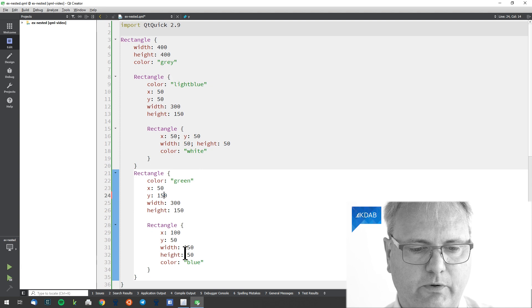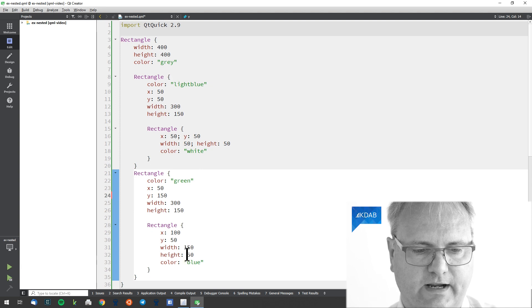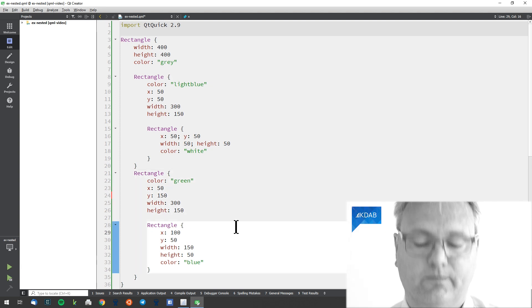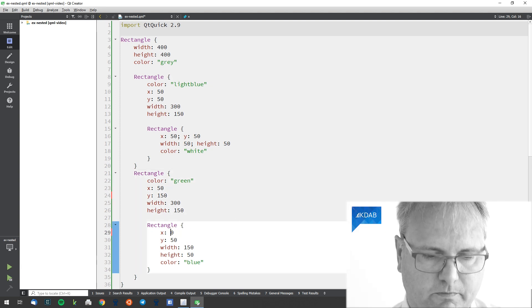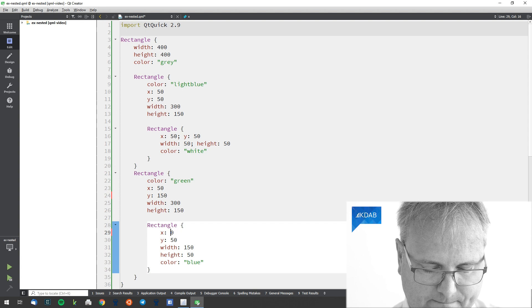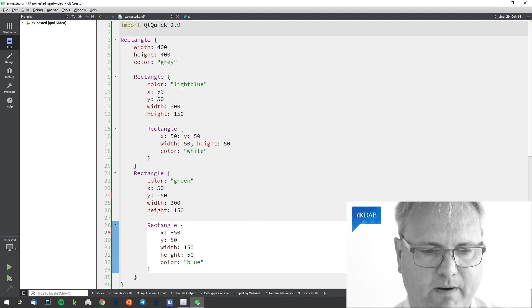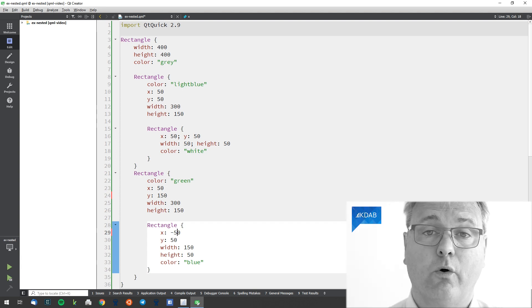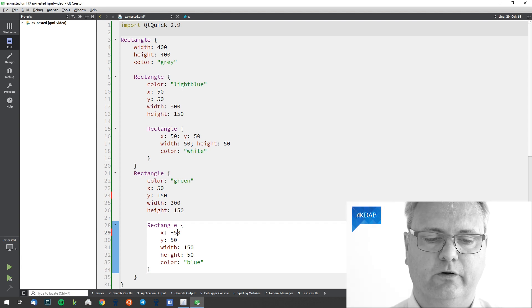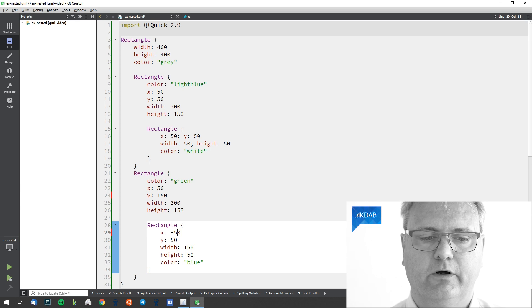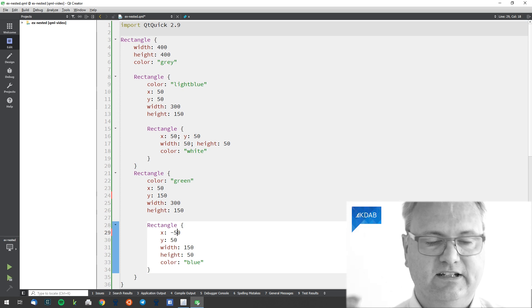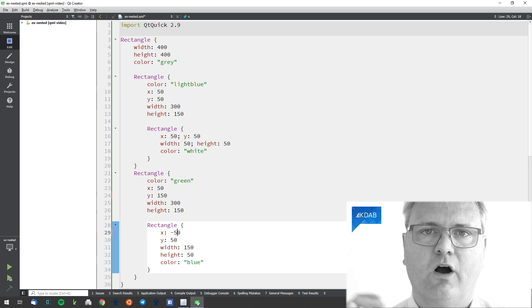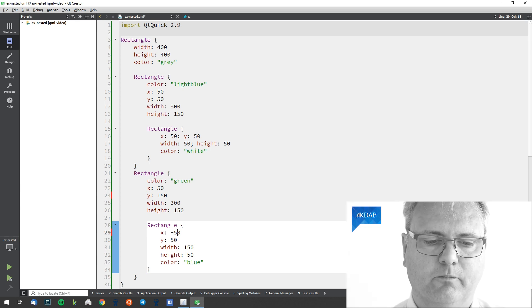Let's take the blue rectangle here and change its X position to be minus 50. Remember, the coordinate is according to the parent. So 0, 0 is the topmost, leftmost corner of our green rectangle.